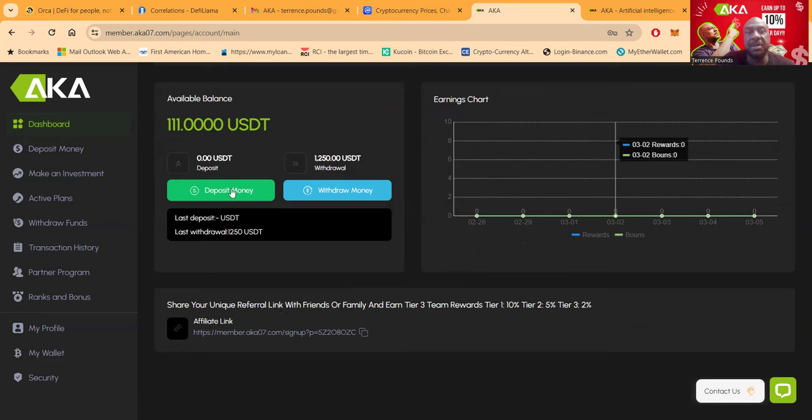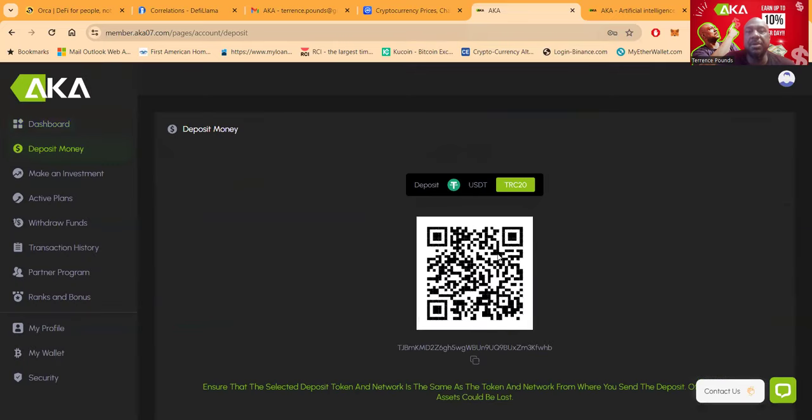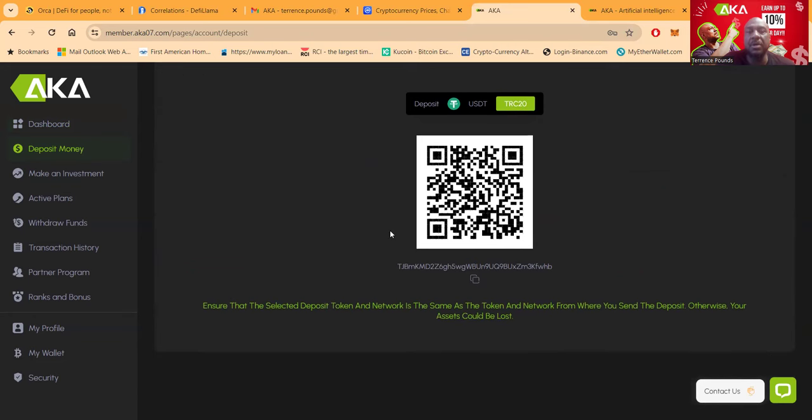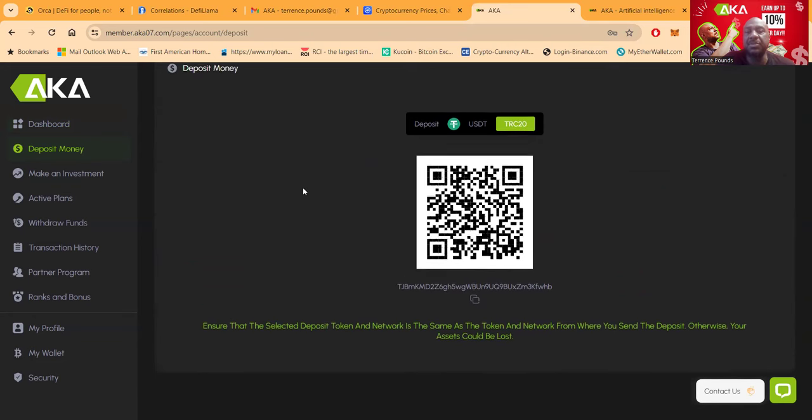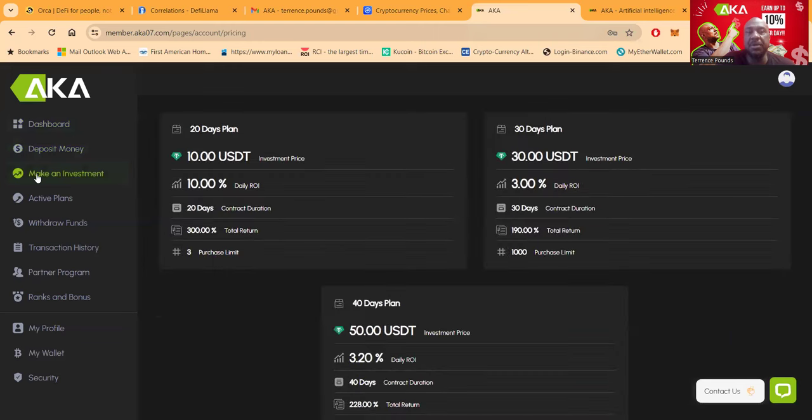You want to get started folks. You can click deposit money right here. And then you're going to send over either USDT, TRC-20, and then you can withdraw in TRC-20 or ERC-20. You can go in and scan this or send it over. Once your crypto comes over, you still have to make an investment.